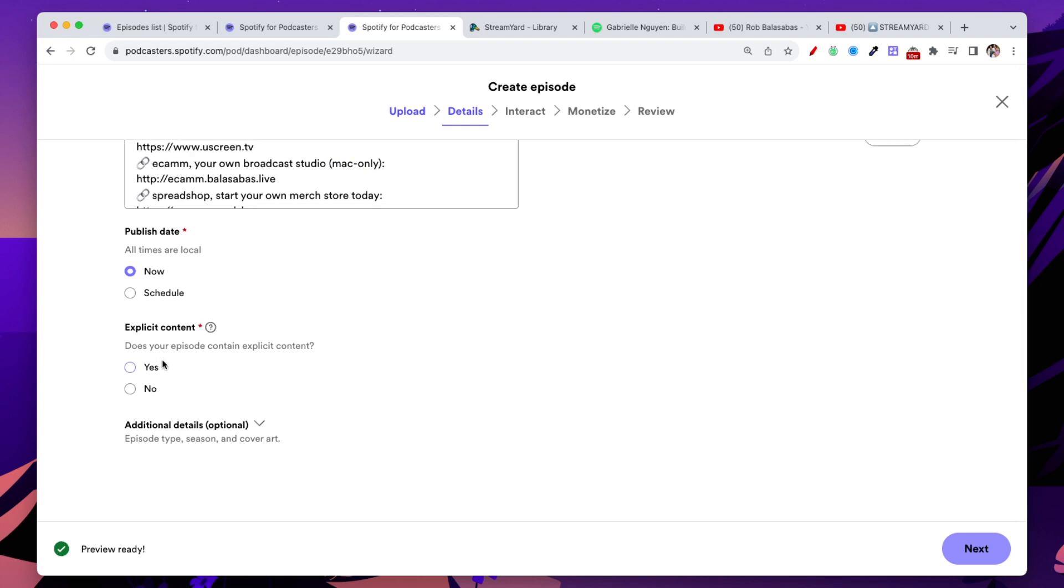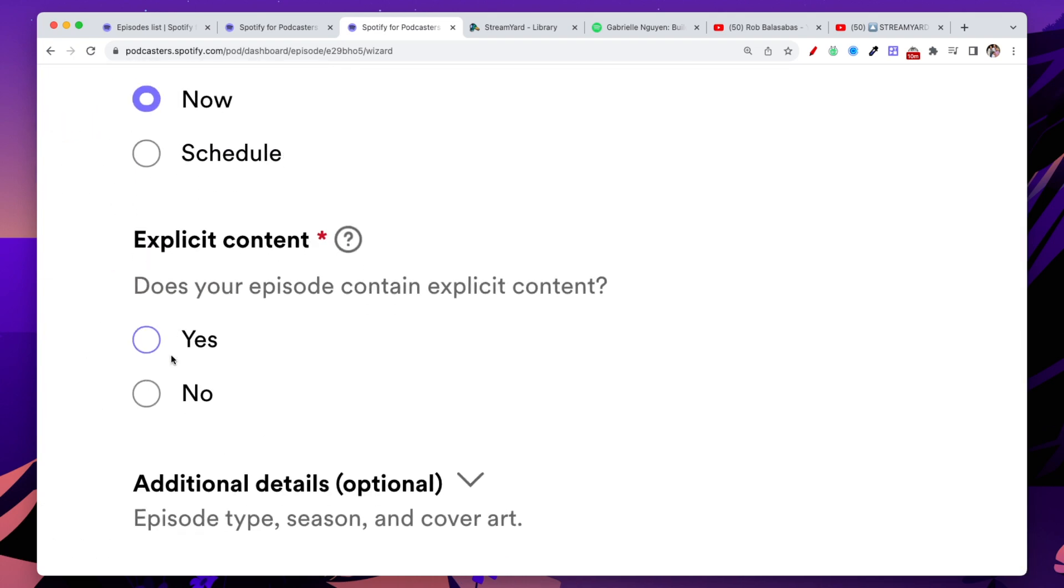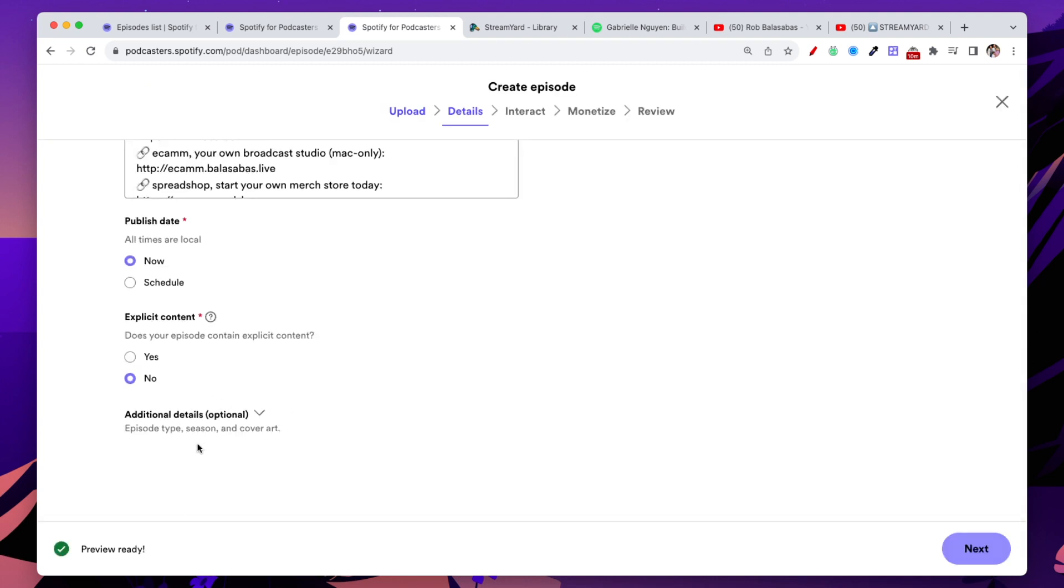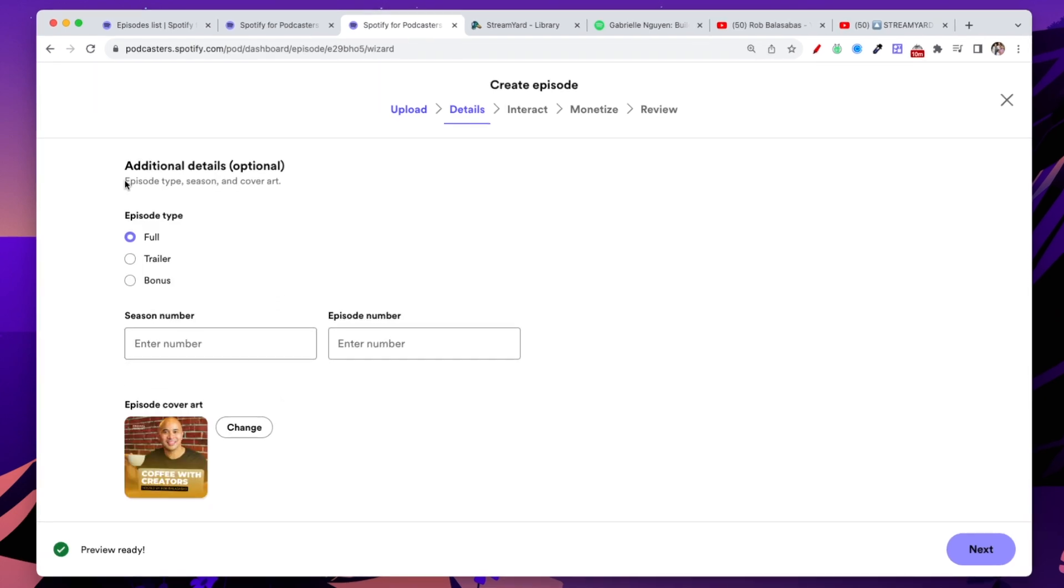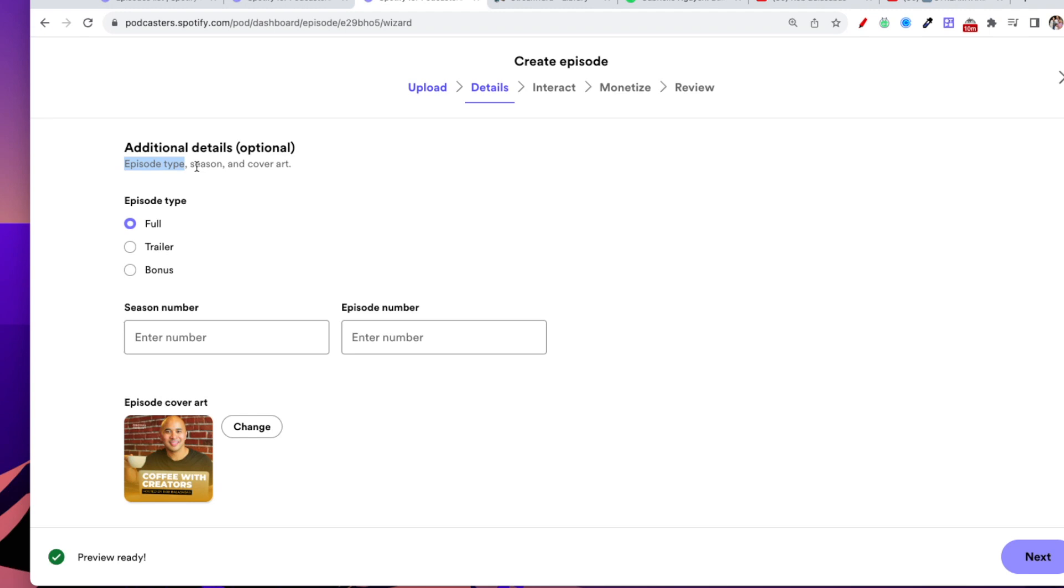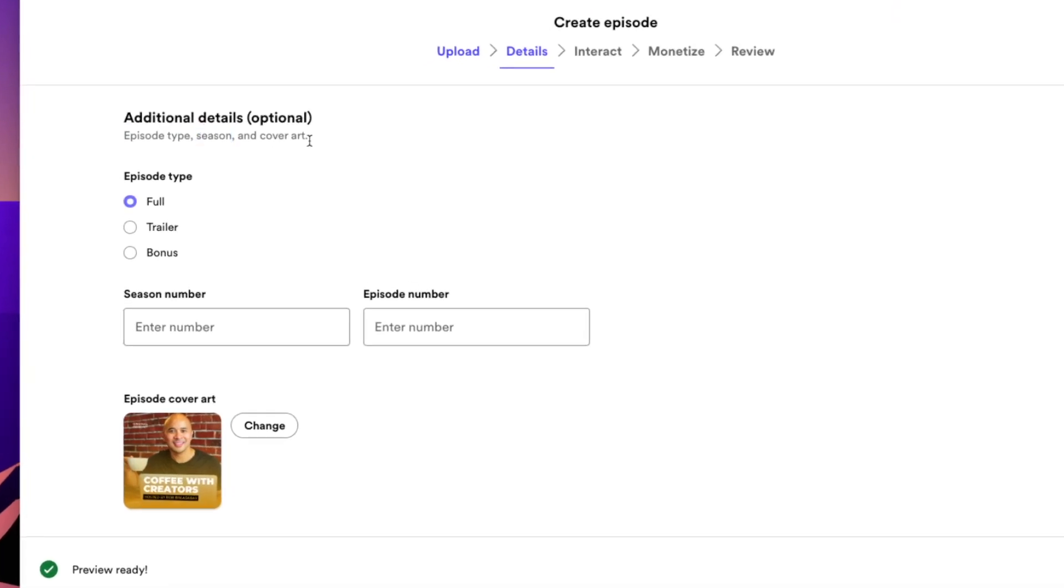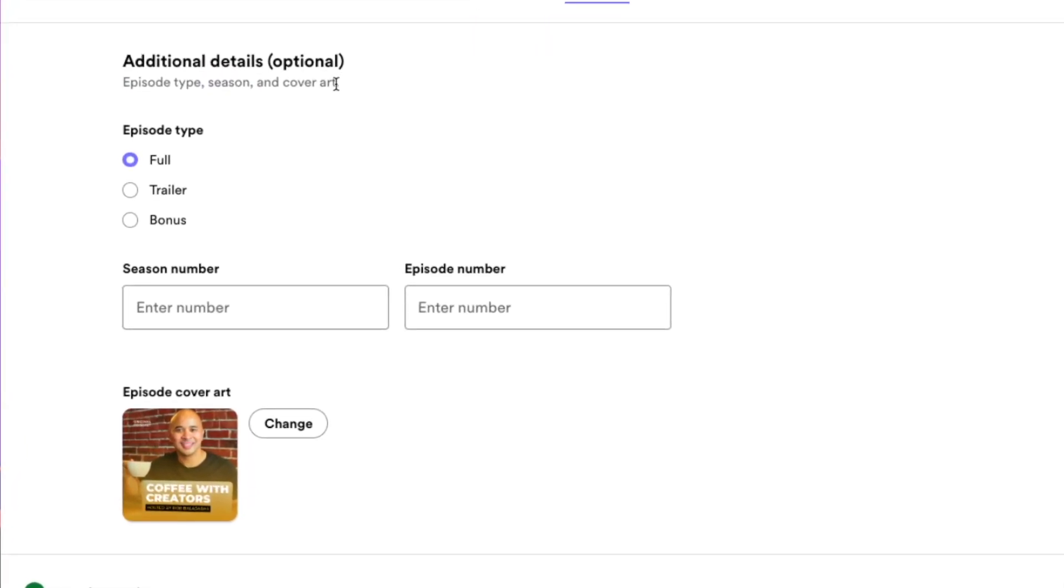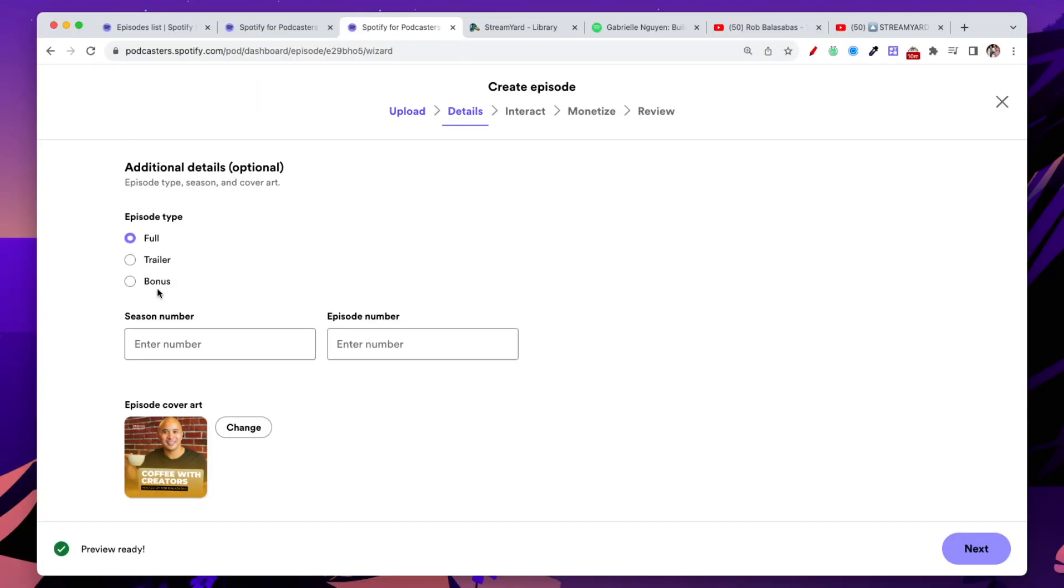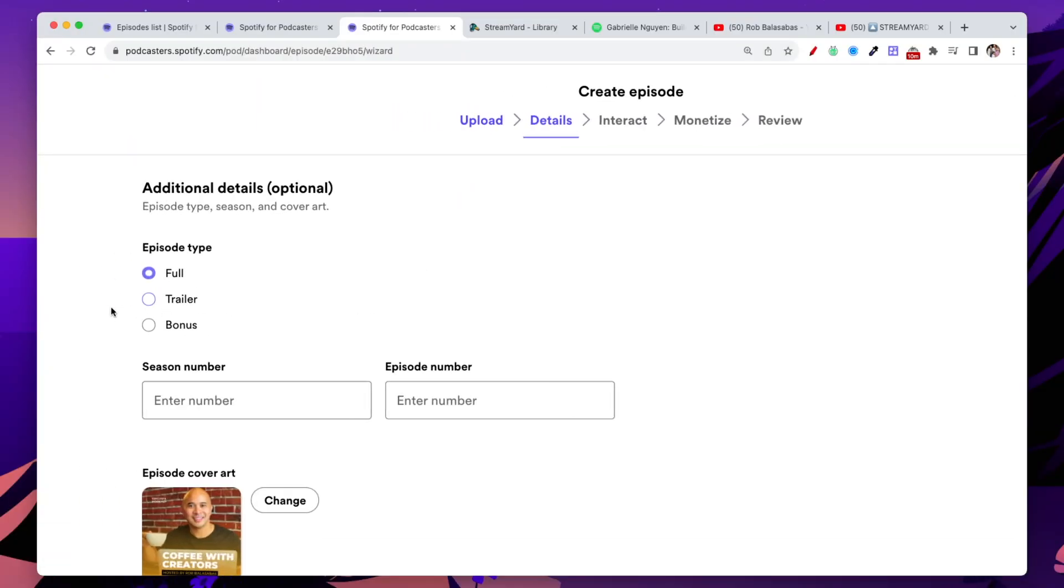You're going to then answer this next question, which is, is this explicit content? That's totally up to you. I know mine is not. So I'm going to put no. The next section here is some additional details. Now this is optional. As you can see, this will be for your episode type, the season, and if you want to put a specific custom cover art for this episode.